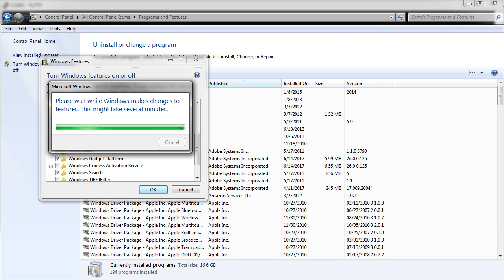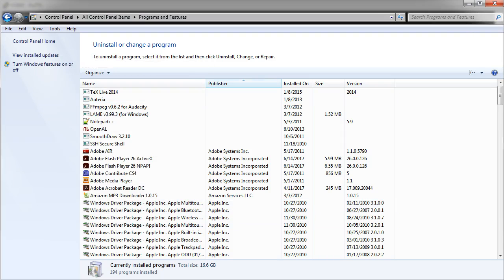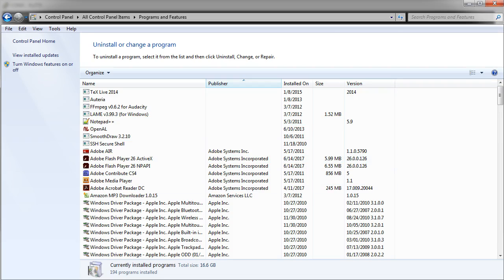After it finishes installing the Telnet client, you'll see this Windows feature thing go away and you'll be back to the control panel and you can just exit out of the control panel.